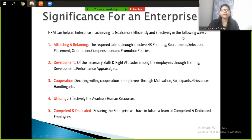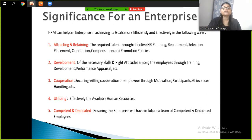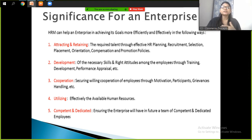The first significance is for an enterprise. HRM can help in achieving its goals more efficiently and effectively. The first point is attracting and retaining the required talent through effective HR planning, recruitment, selection, placement, orientation, compensation, and promotion policies. We have seen all of these stages and how employees are recruited and their potential and talent assessed.